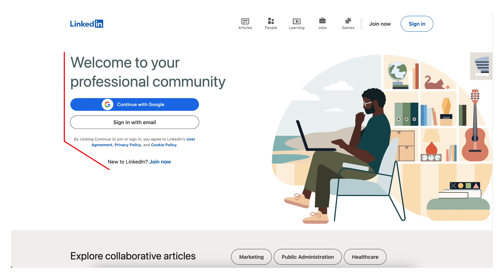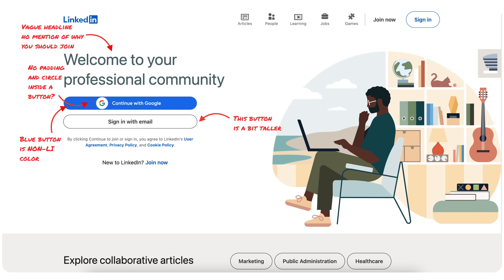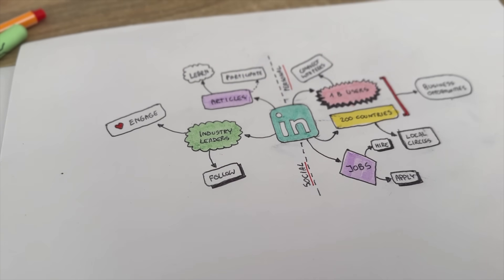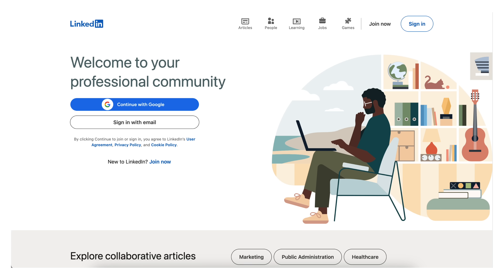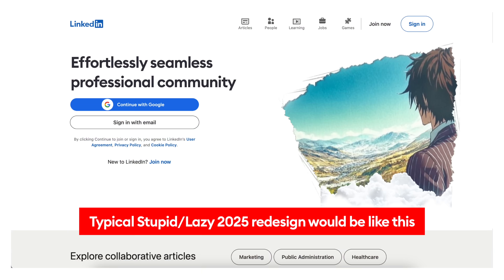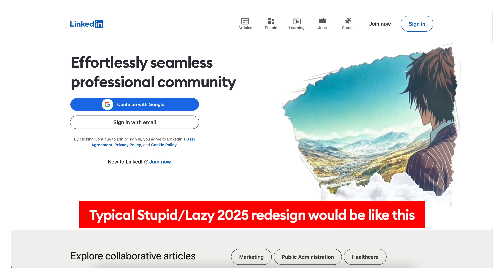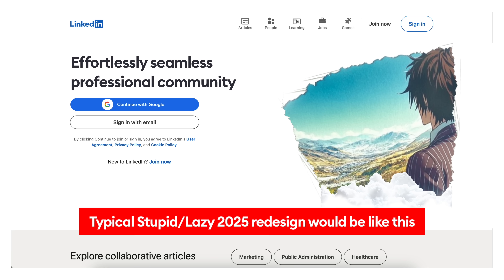I will show you my whole secret process of analyzing, annotating, redesigning and annotating again. After this video, you will know how to make websites way better, way faster, and without the slop like AI images or words like 'effortlessly' or 'seamlessly.'